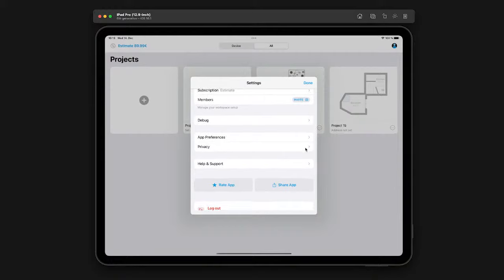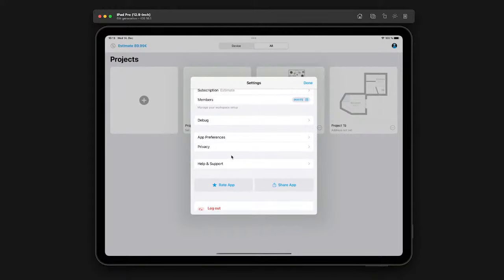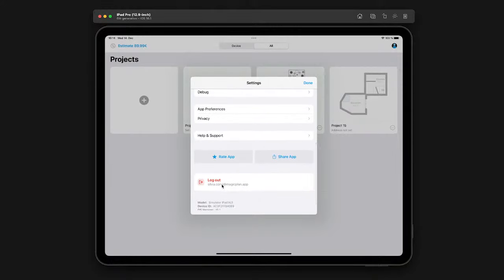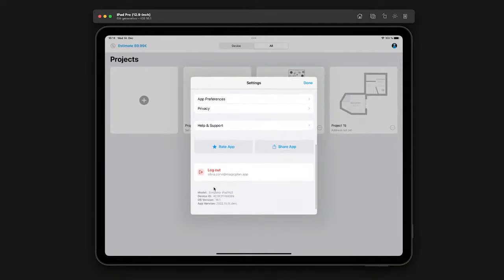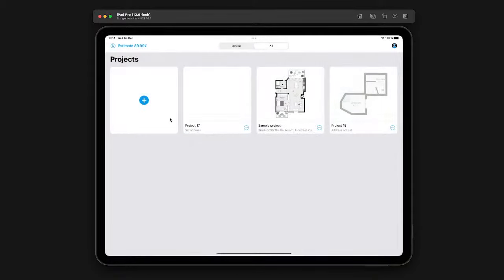In Privacy you can read our privacy policy and terms and conditions whenever you need. Under Help and Support, you can contact us directly if you have questions or suggestions. You can also share the app or rate it. If you want to log out, that's here too. Down here you can see which app version you are using — this is the newest one — and you can always check if you're up to date, along with the iOS version and device model.